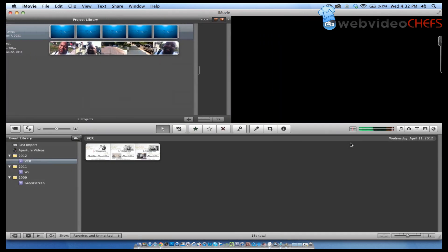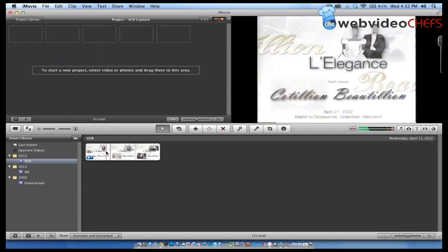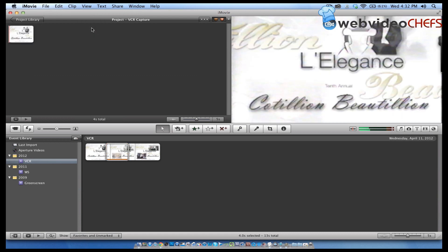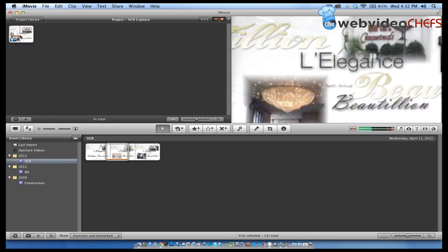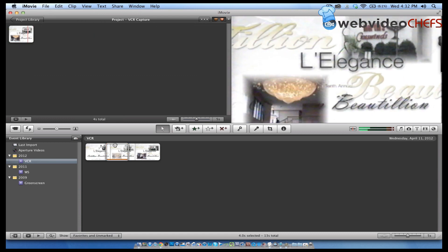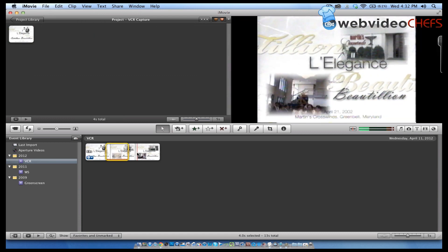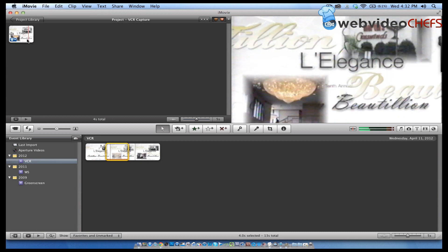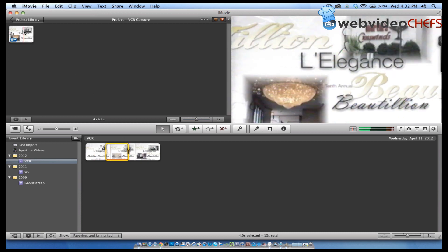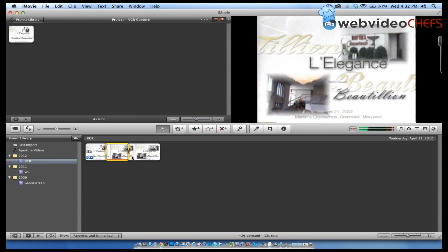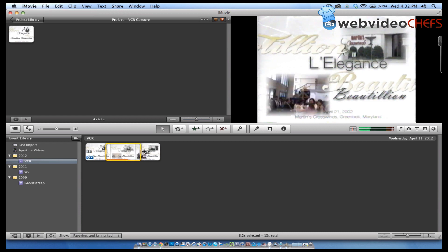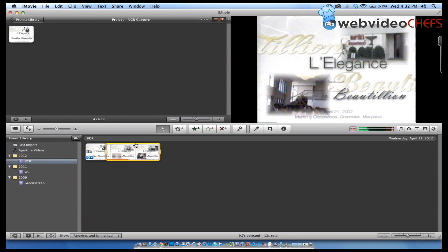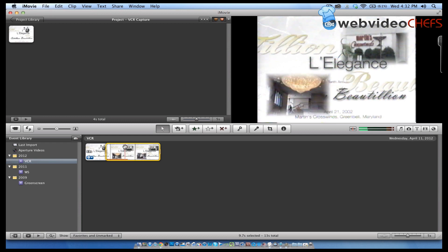I'll put this in here now and drag that up there. So now it makes it 16 by 9 automatically, even though it's 4:3 down here. That is how I capture from a VCR to our third-party box right into our Mac to get archive footage off of there.